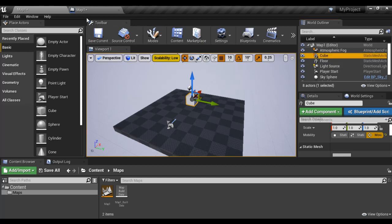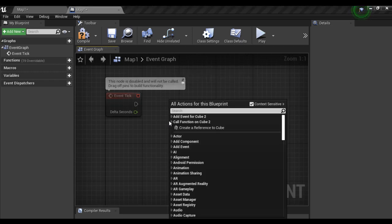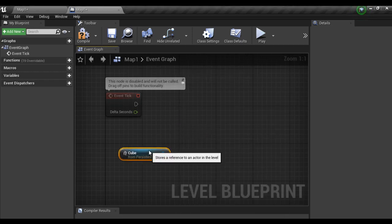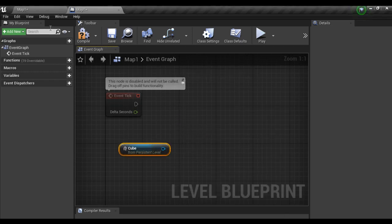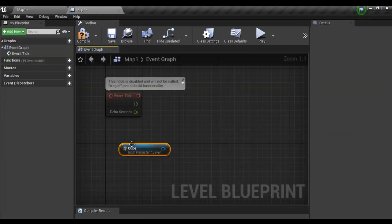I select the cube. Go to level blueprint. Right click and say create reference to cube. Now I got the reference to this cube. This cube reference I got here.